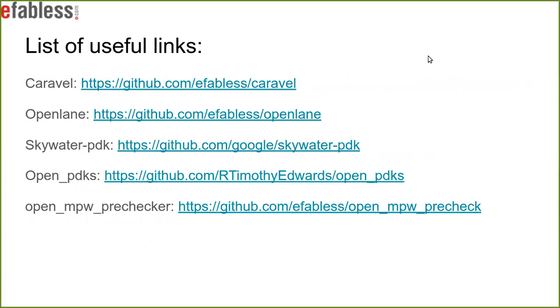Here is a list of useful links to the reports you will probably be using. I would like to reiterate that the Caraval repo is still a work in progress, as well as the develop branch of OpenLane which contains RC5. And that's it. Thank you.